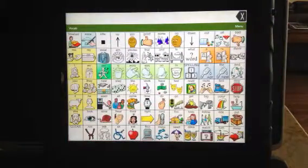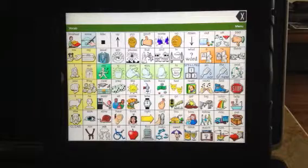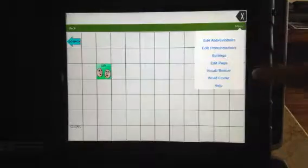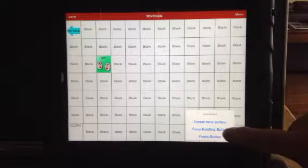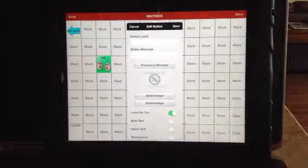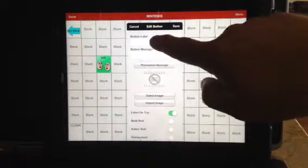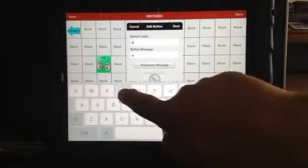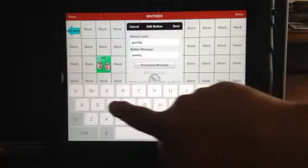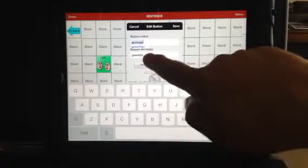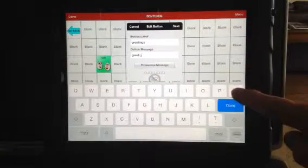Now we have to tell that page to come up, and we're actually going to tell that page not just to come up but to stay up. So I'm going to hit the sentence button, and then tell the corner button here to take me to that page. I'm going to create a new button here, and literally the label wouldn't matter but I'm just going to call it greetings.